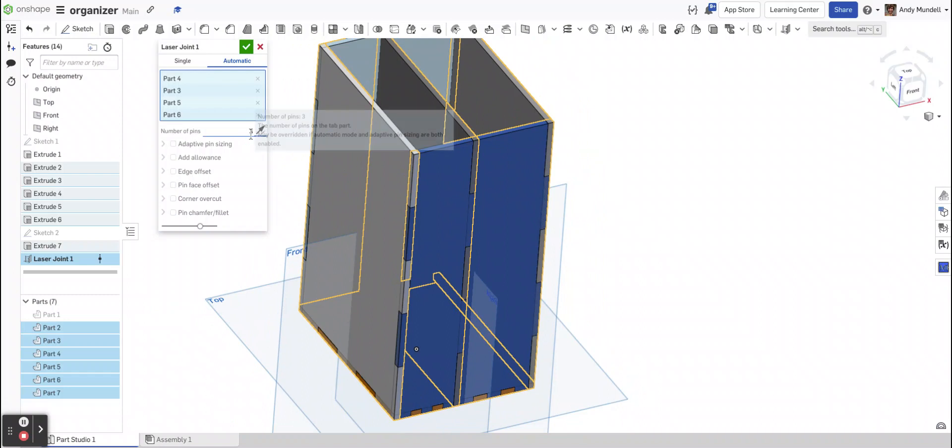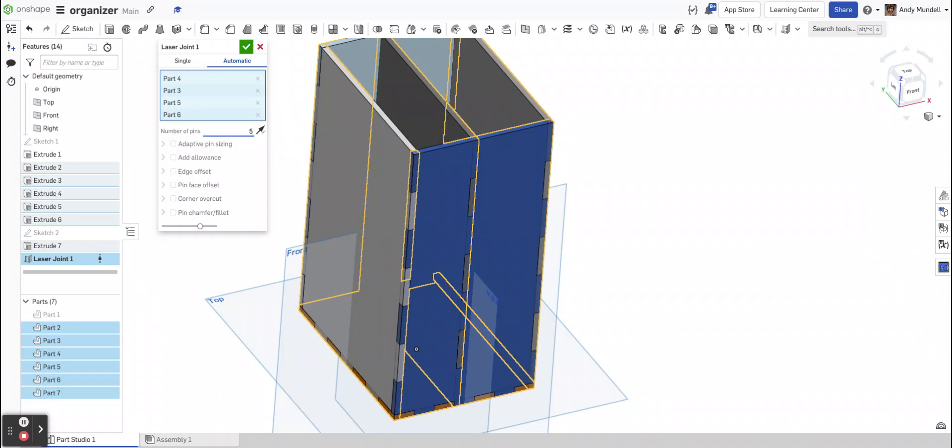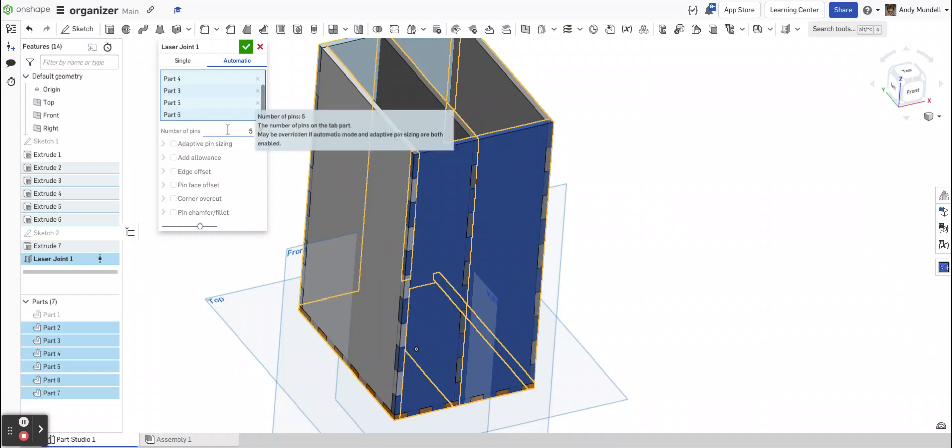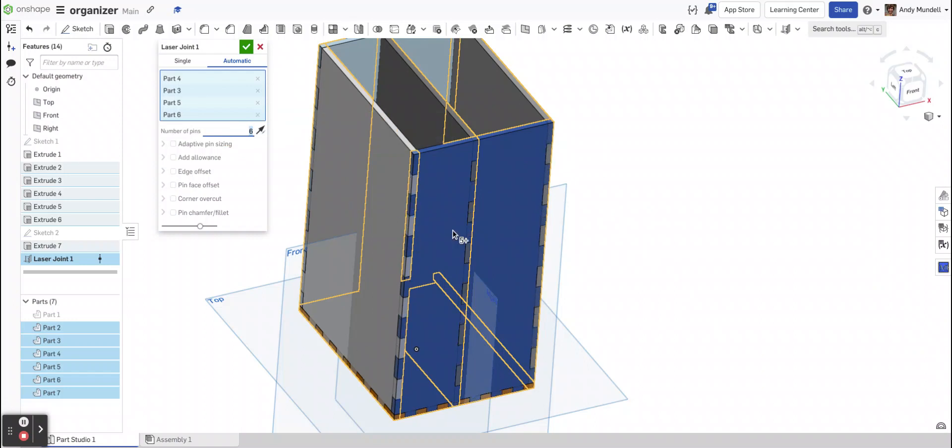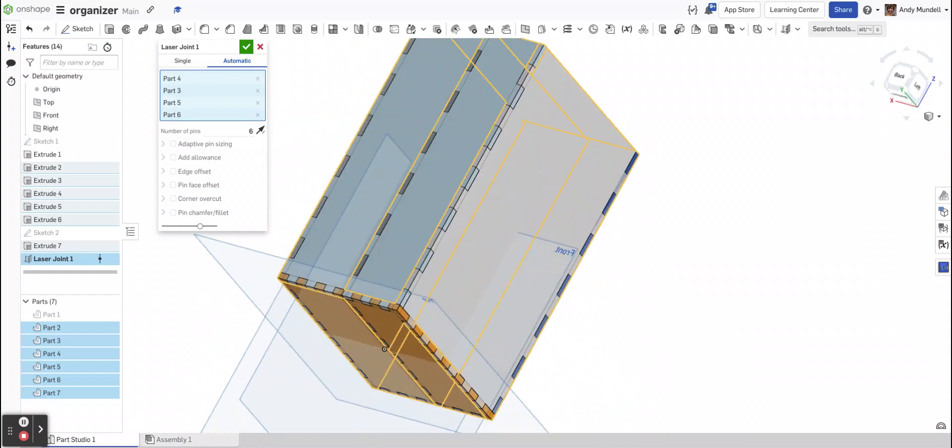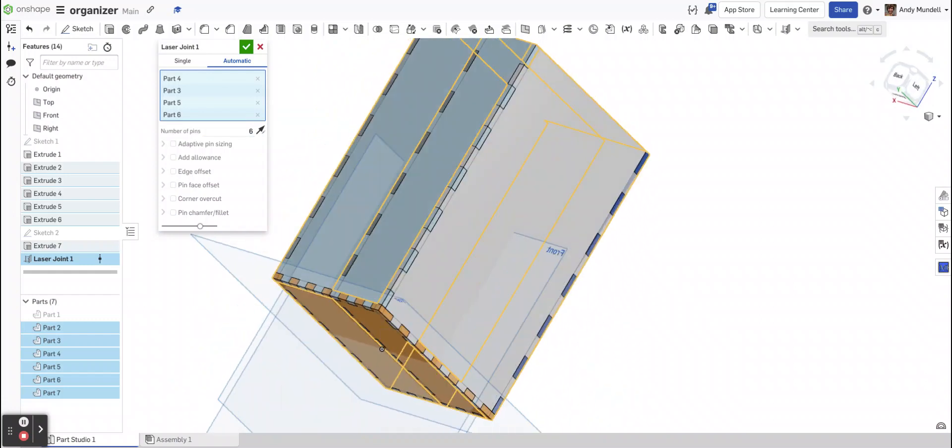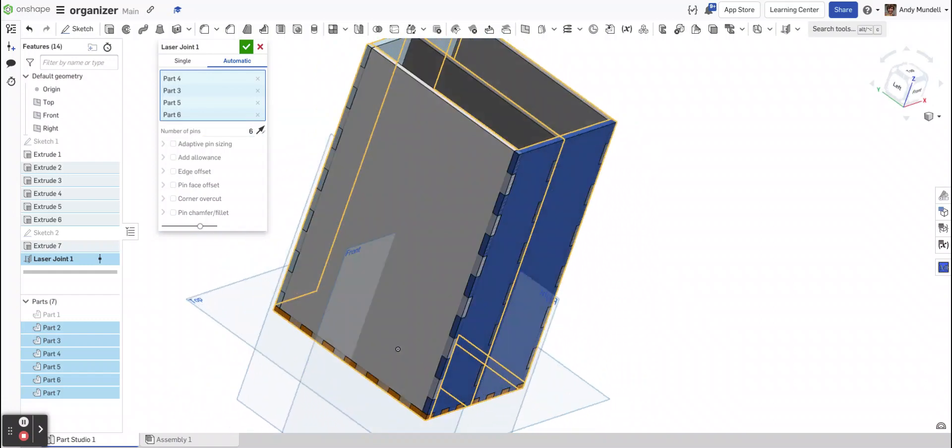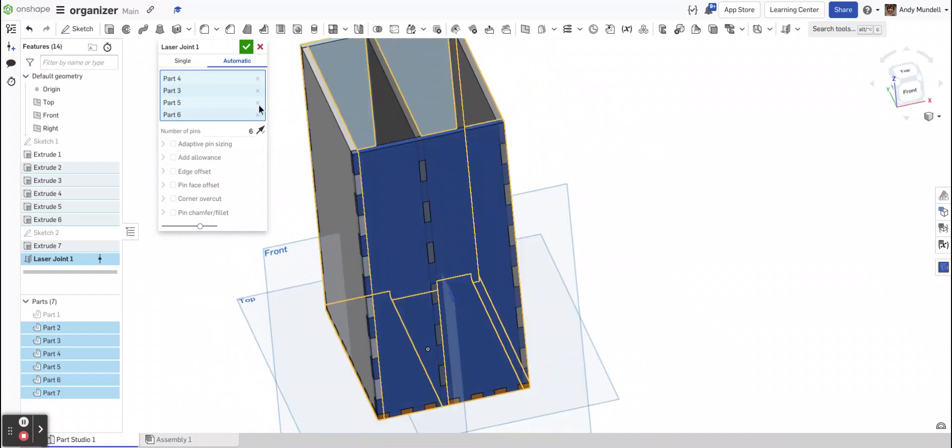You could up the number. Let's say I wanted to make it 5. You could see that it would increase the number there all around. Or let's say 6, and you can just see the number of pins increase. So kind of do what makes sense to you once it looks nice. I wouldn't get too crazy with it. Let's go back to 4 pins.